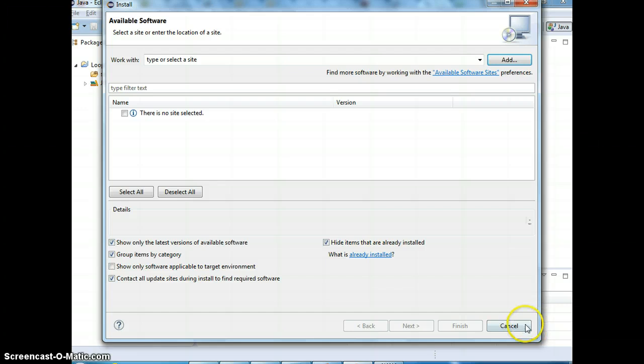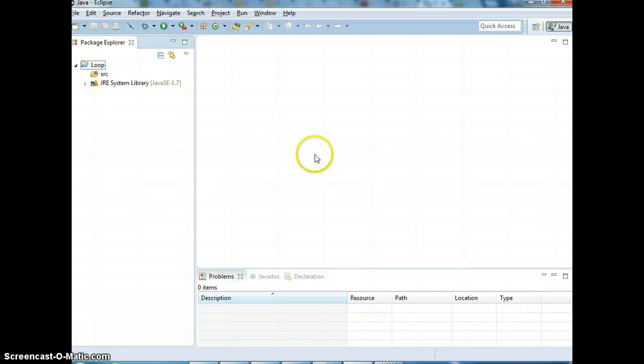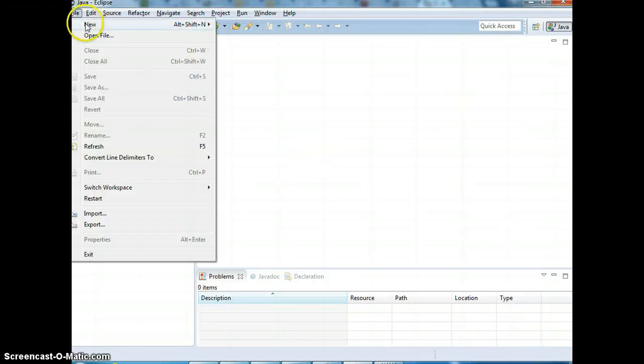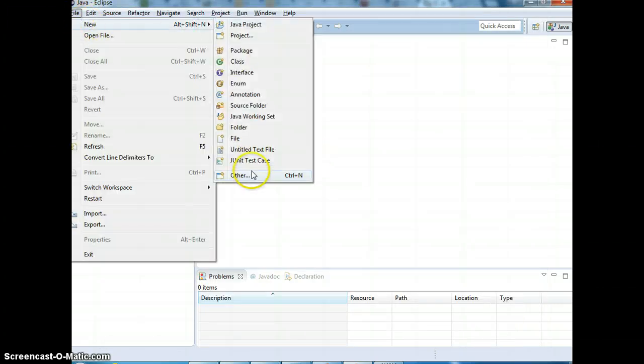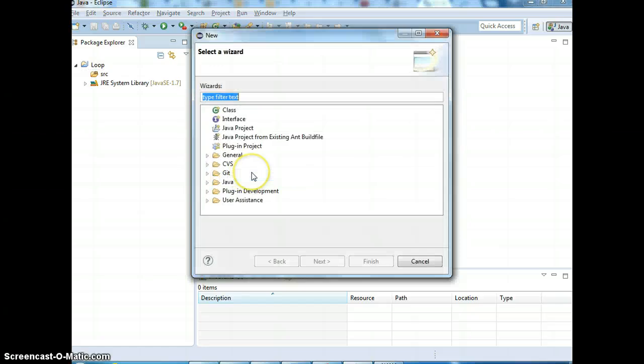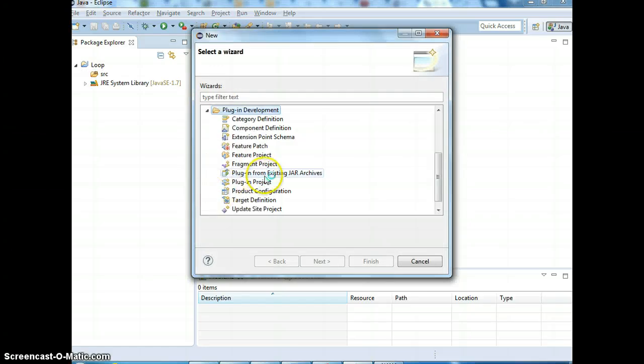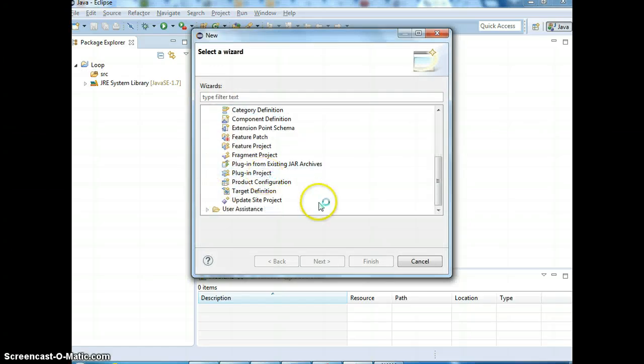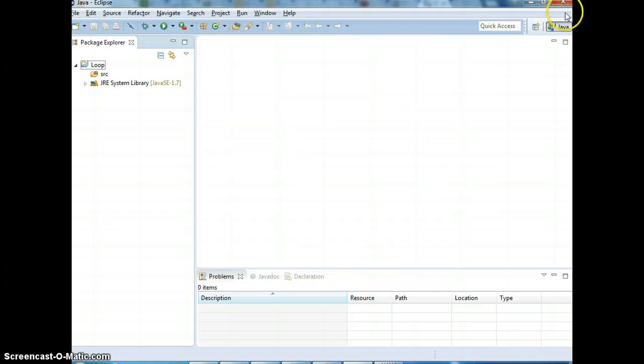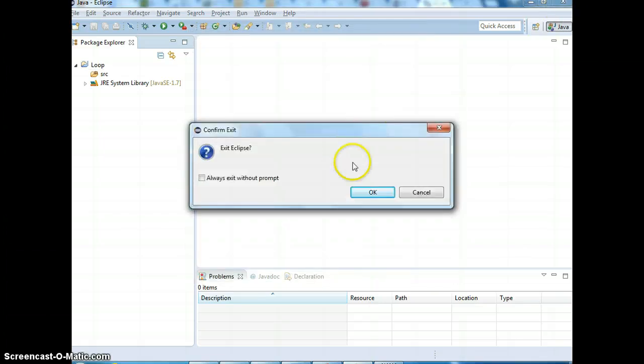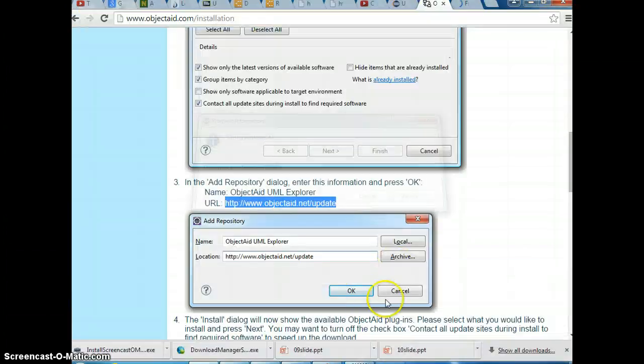After that, you're supposed to restart Eclipse. Let me see, I may need to restart that because I just installed that. Let me restart Eclipse.